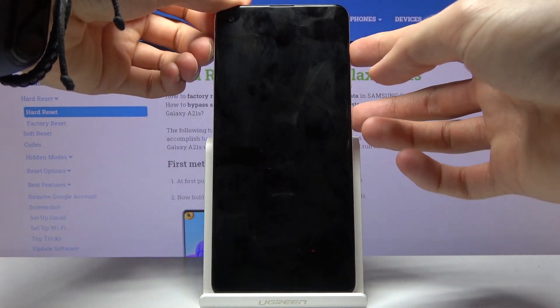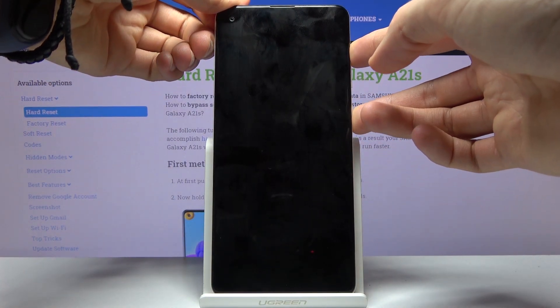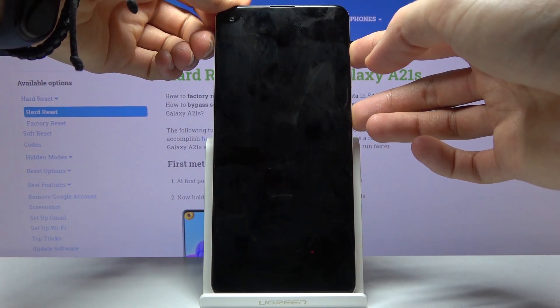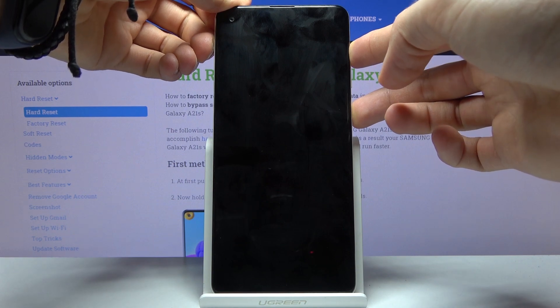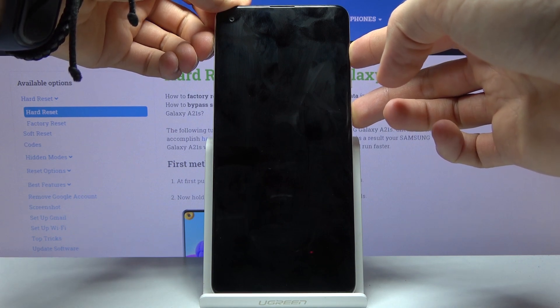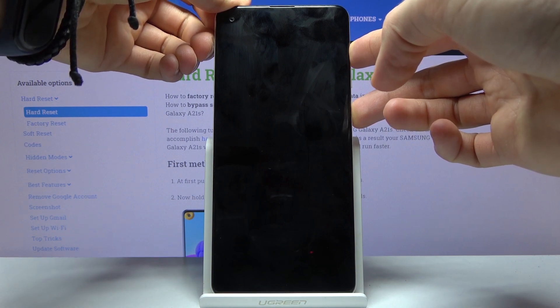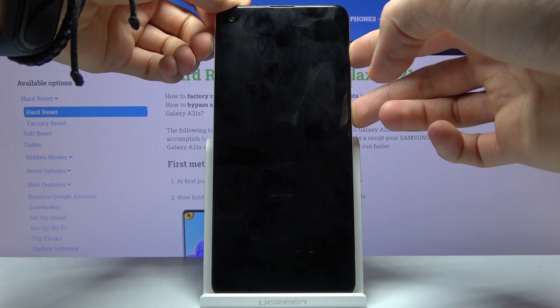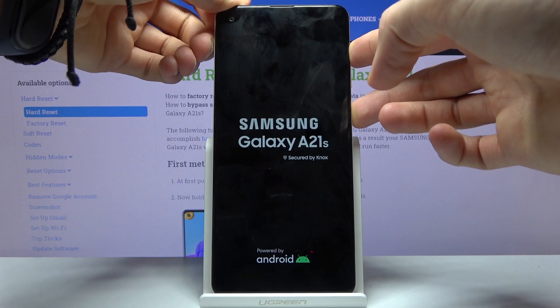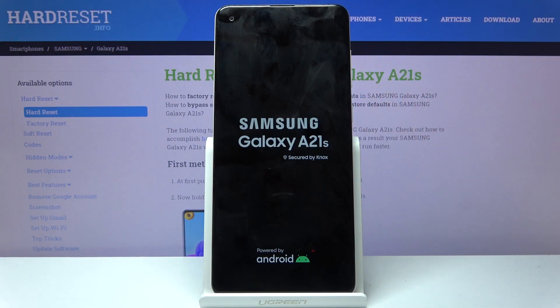Hold power and volume up, and keep holding it until you see the Galaxy logo on the display. There we go — once you see it, you can let go.